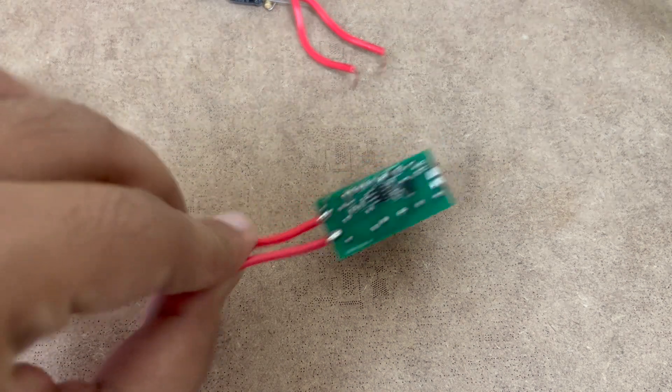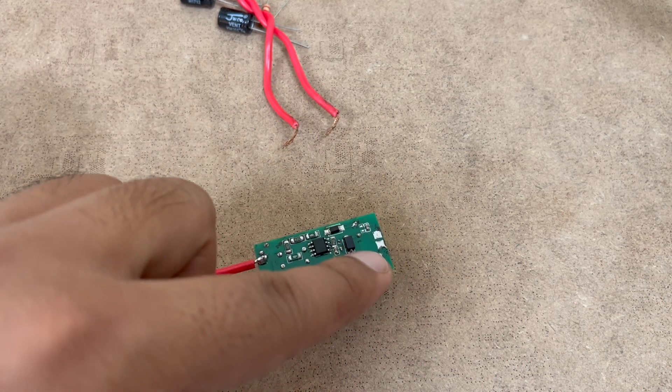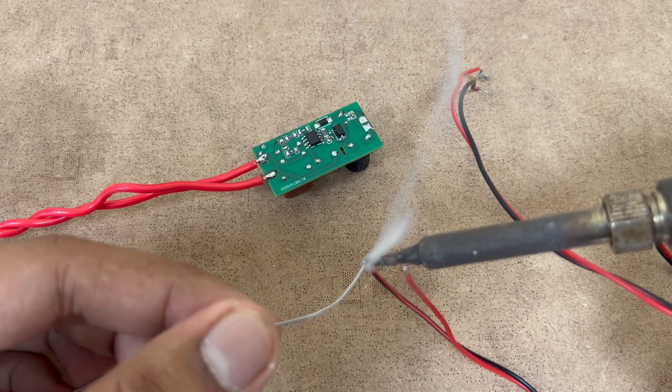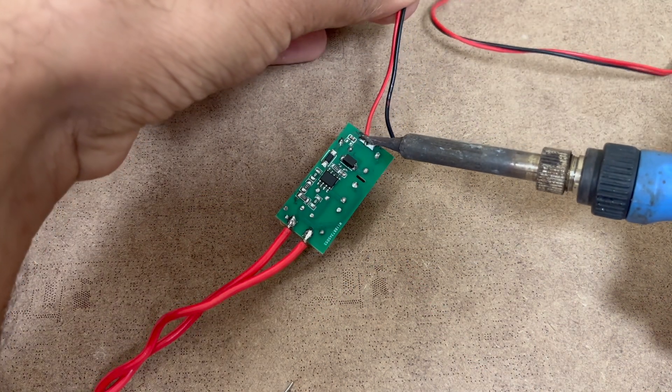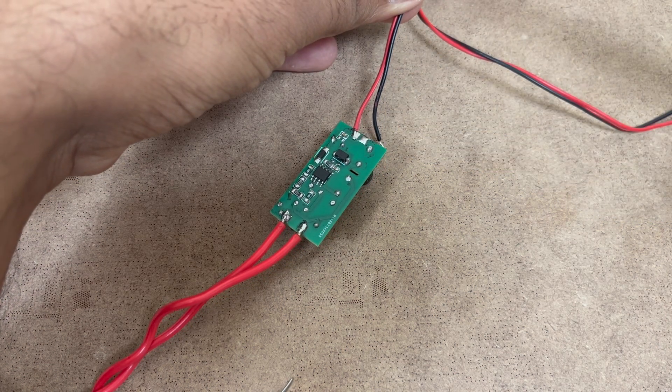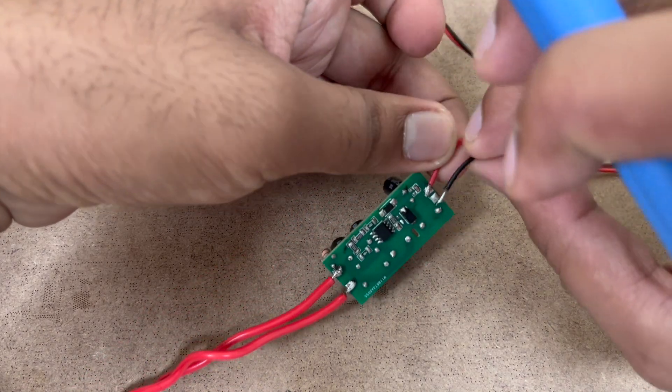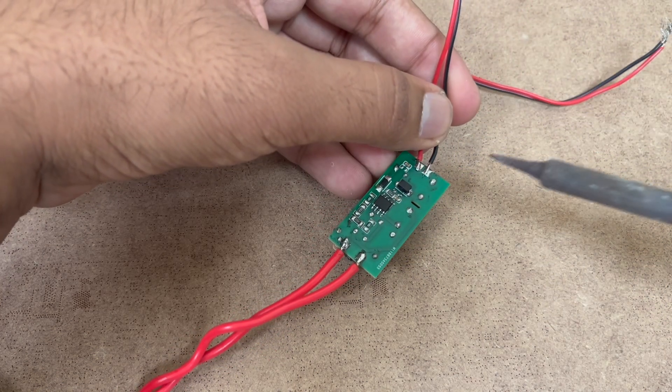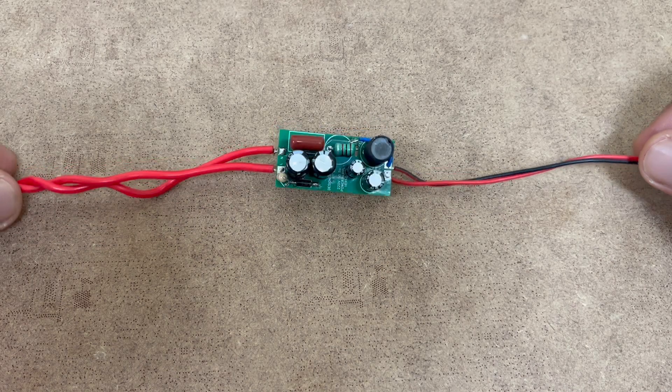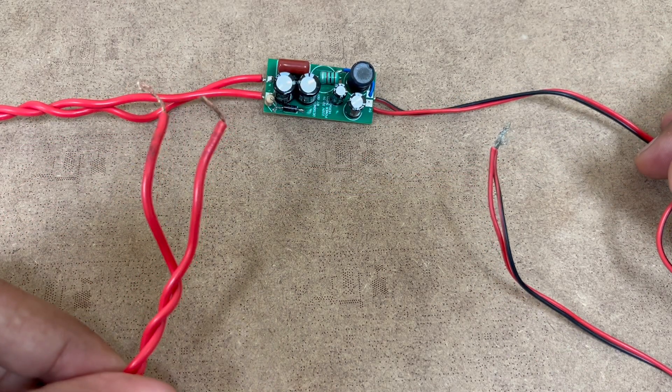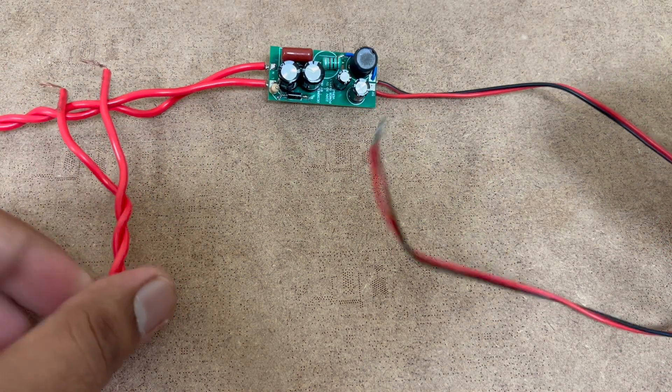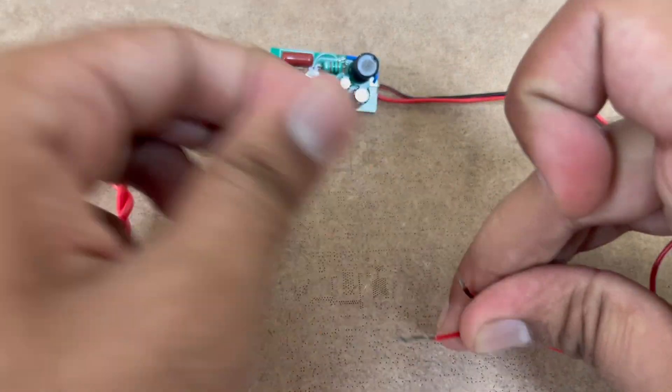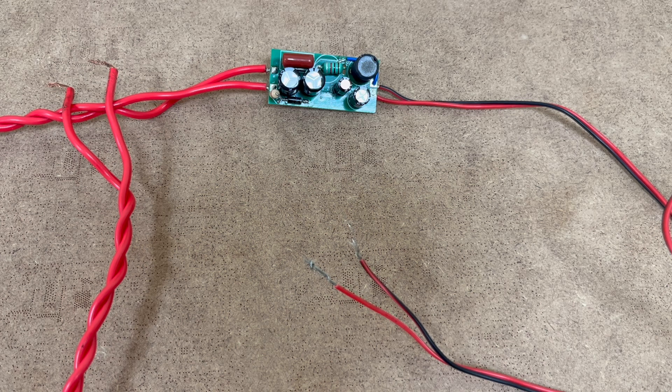So now the AC wires have been soldered, now we will solder 2 wires for the 5V output. Now the wires have been soldered, now what we will do, we will plug this end of the power supply to the AC mains and we will use a multimeter to check how much voltage we are getting on this end. So let's grab a multimeter and add the wires.